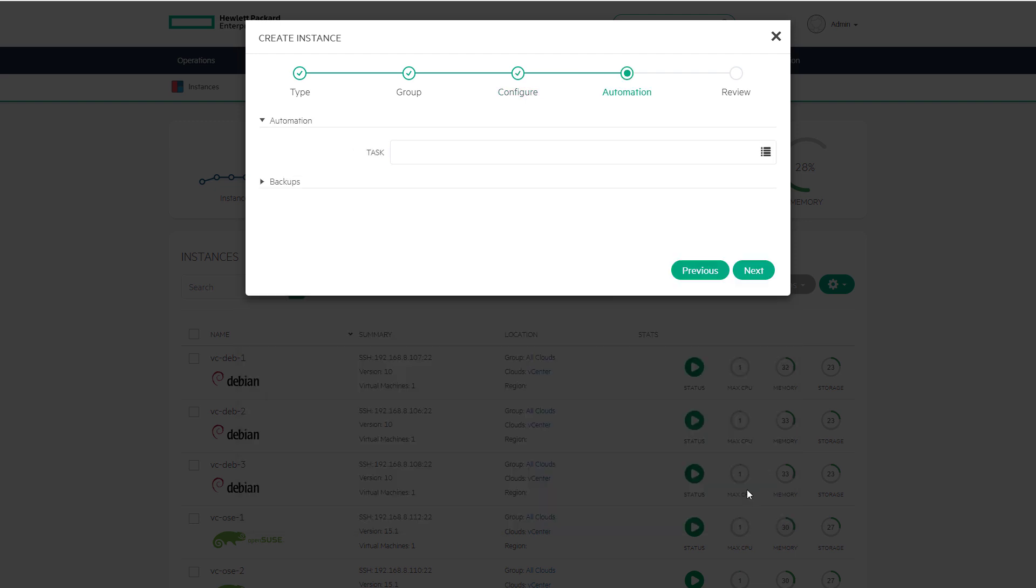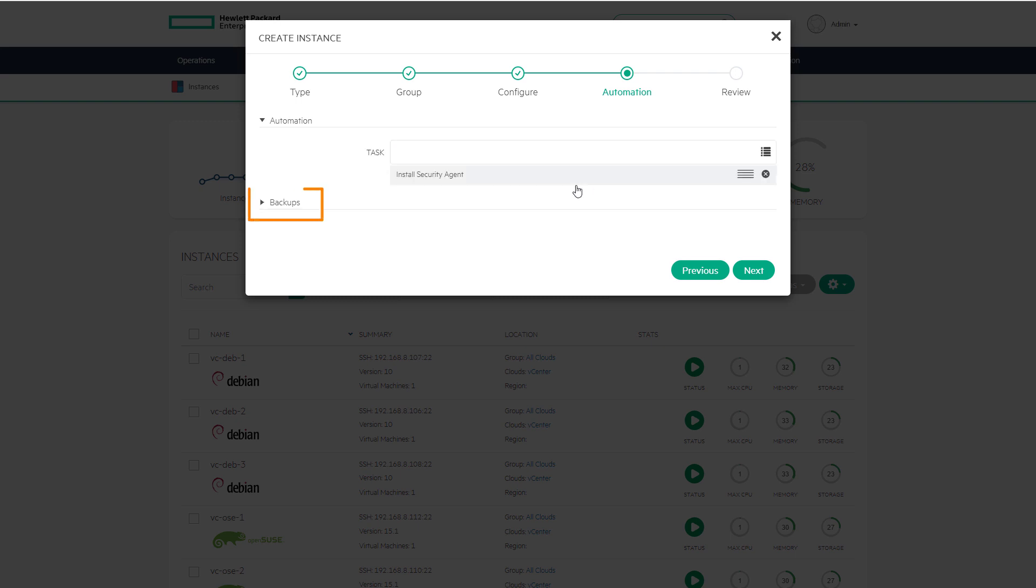The automation step provides users the option to set up tasks such as a shell script. In this case the task is to install a security agent after the virtual machine provisions. This is also the screen for setting up snapshots or backups which can be accomplished now or later. Select next for the final step.